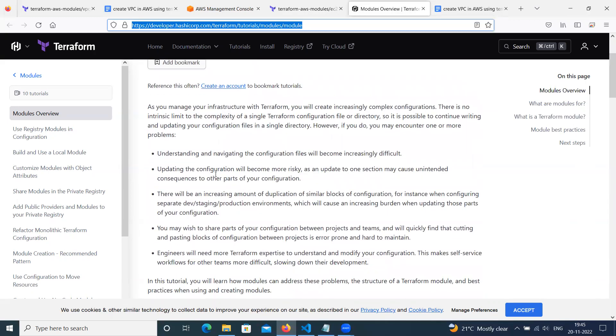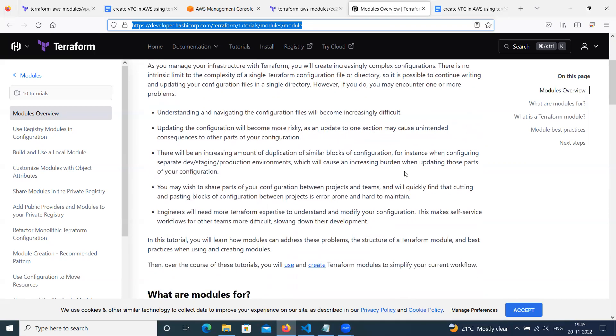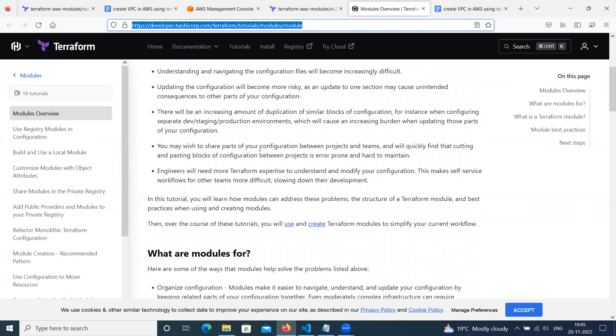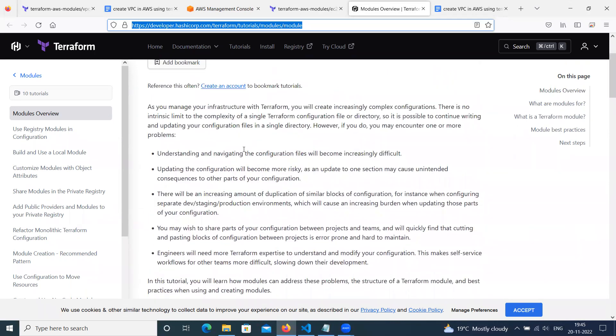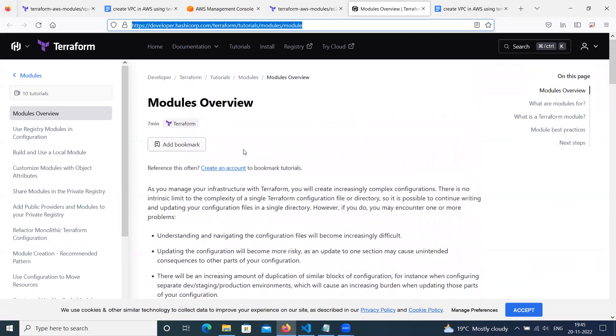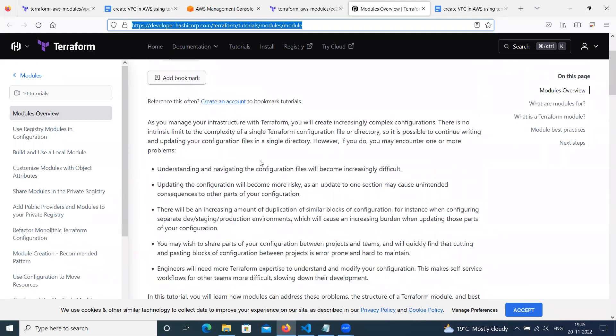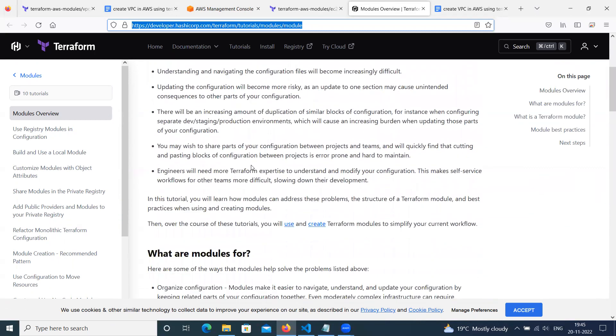In Terraform, understanding and navigating the configuration file will become increasingly difficult. Updating the configuration file will become more risky. As an update to one more section may cause unintended consequences to other parts of your configuration. So these are some drawbacks in Terraform configuration.